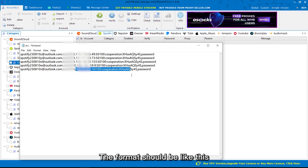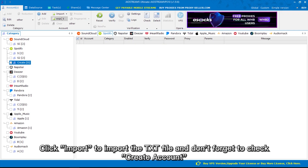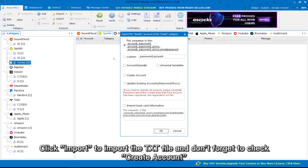The format should be like this. Click Import to import the txt file and don't forget to check Create Account.